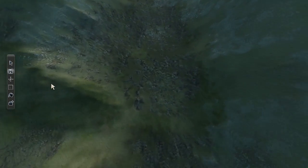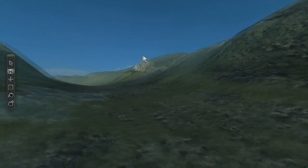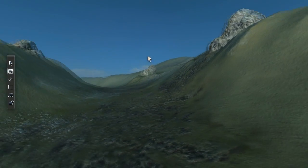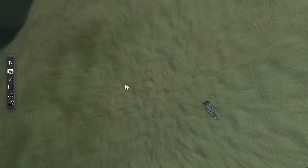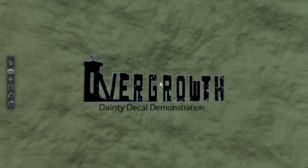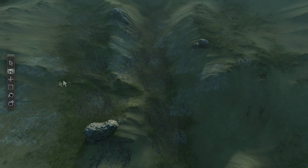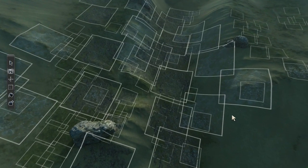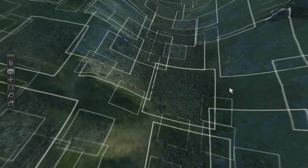Watch carefully. There's something different about the overgrowth terrain. Did you see it? How about now? That's right, we've now added decals. Lots and lots of decals, full of normal mapped goodness to give those scenes an extra je ne sais quoi.